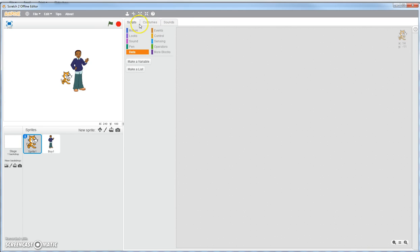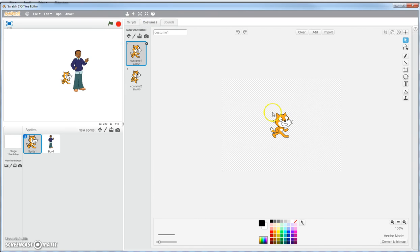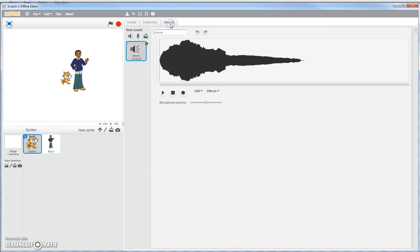Up here, you have three tabs. You have your scripts, your costumes - you can change your costume around, manipulate your costume. And then you can have your sound. You can manipulate your sounds that go within your game.